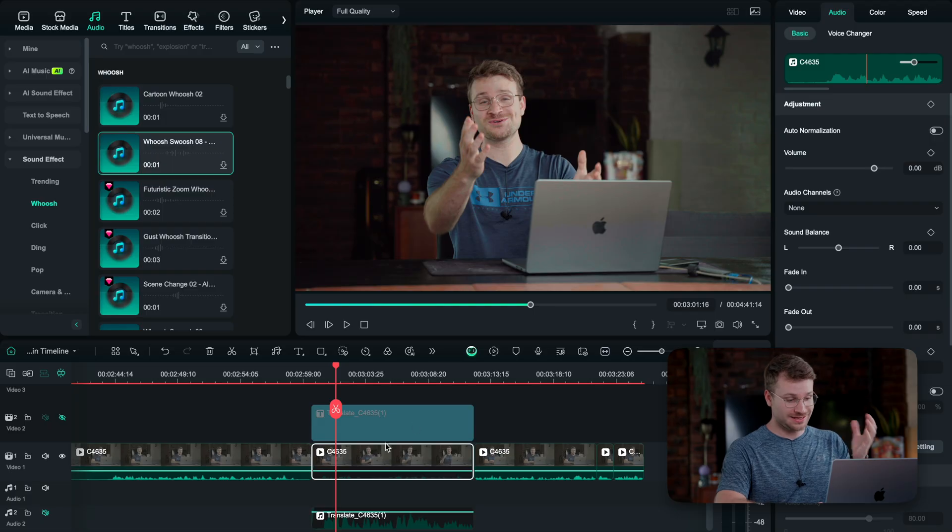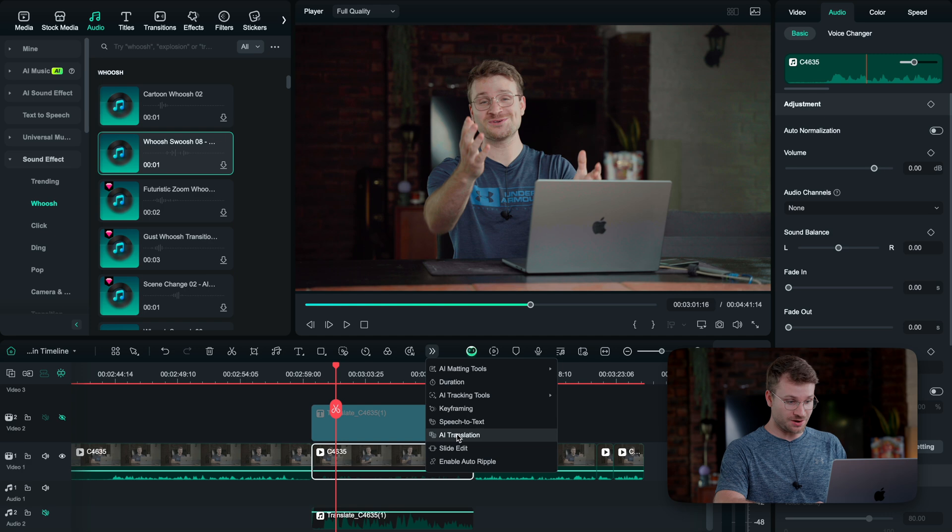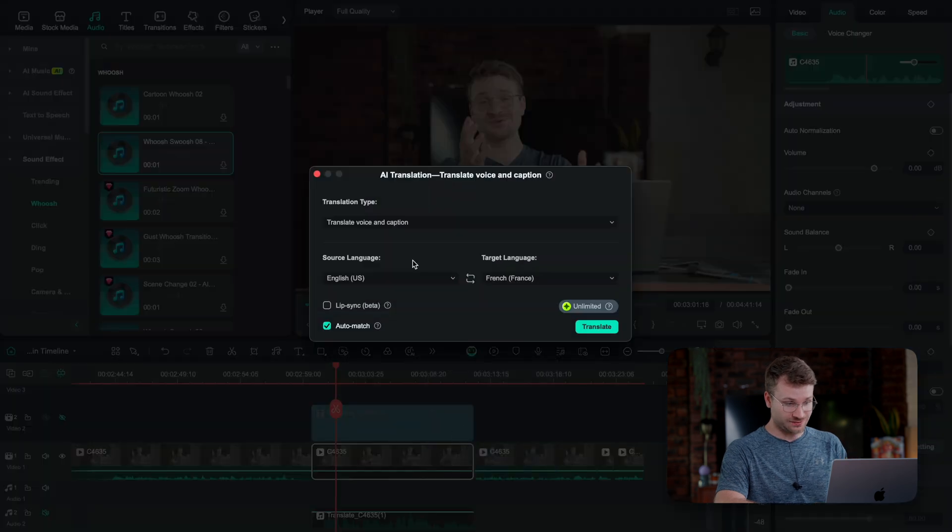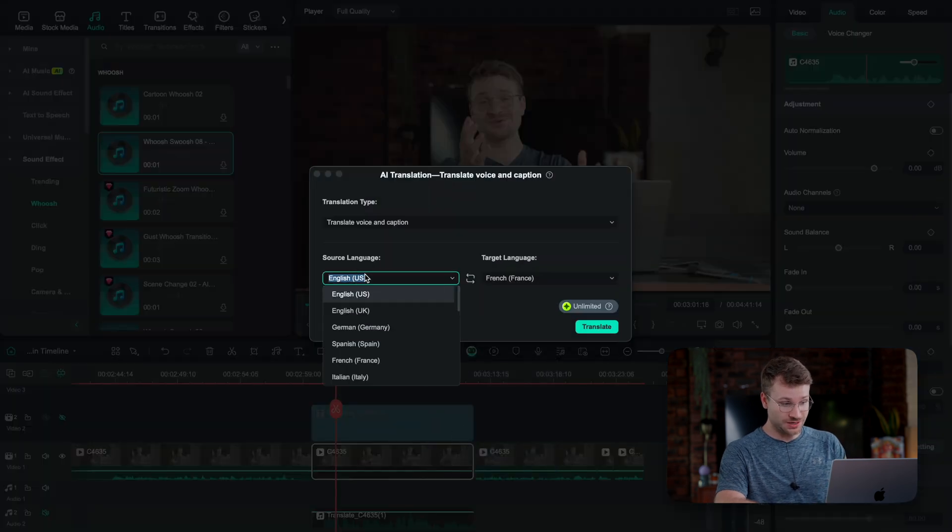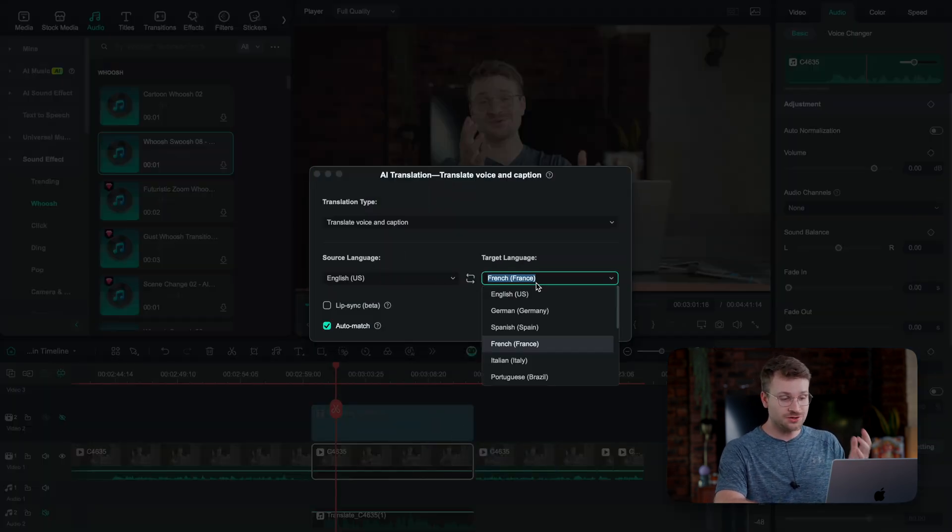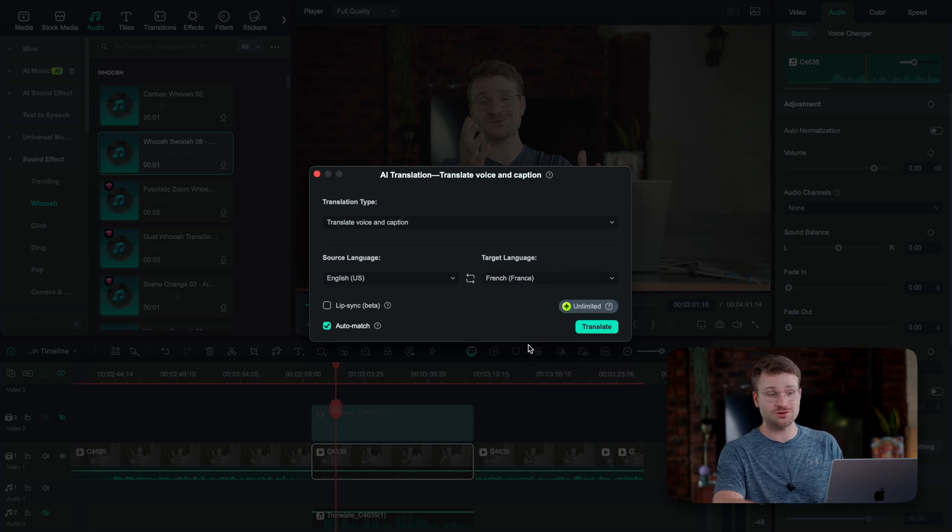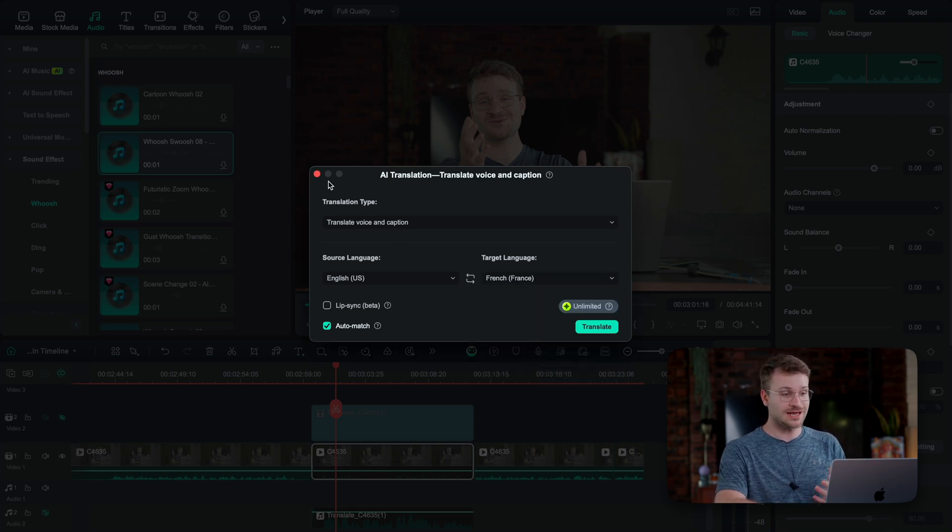This next one had me on the floor laughing the first time I heard it because of how cool it was but also how funny it is. It's AI translations, right? So you have your video, you've done it in English or whatever language you speak. In Filmora, click on your video, go to these two lines, drop down and say AI translation. From here, you get to do your source language. Obviously I'm speaking English, and then you get to do your target language. Now I want to transform this to French. I click translate.